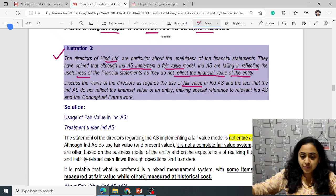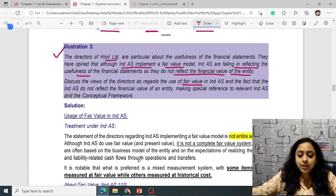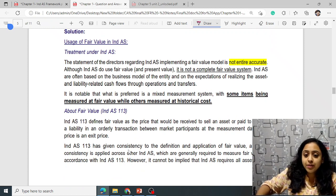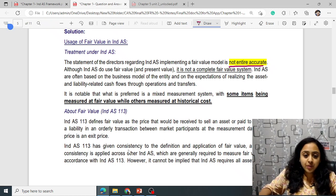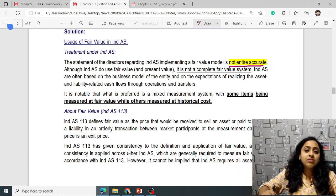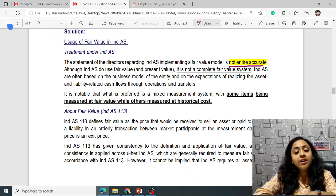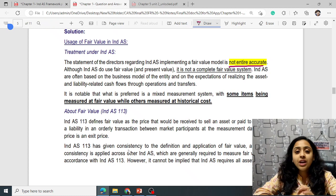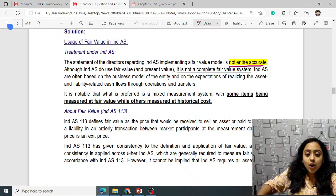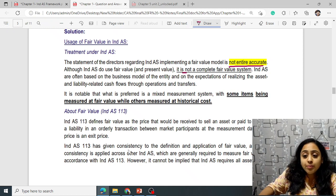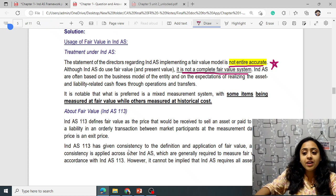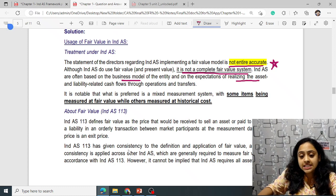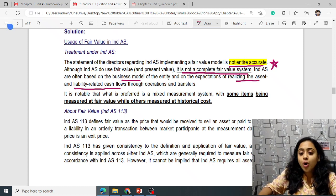The statement that Ind AS implement a complete fair value model is not entirely accurate. Although Ind AS do use fair value, they are not completely a fair value system. Ind AS are often based on the business model of the entity and on expectations of realizing asset/liability-related cash flows through operations and transfers. What is preferred is a mixed measurement system.